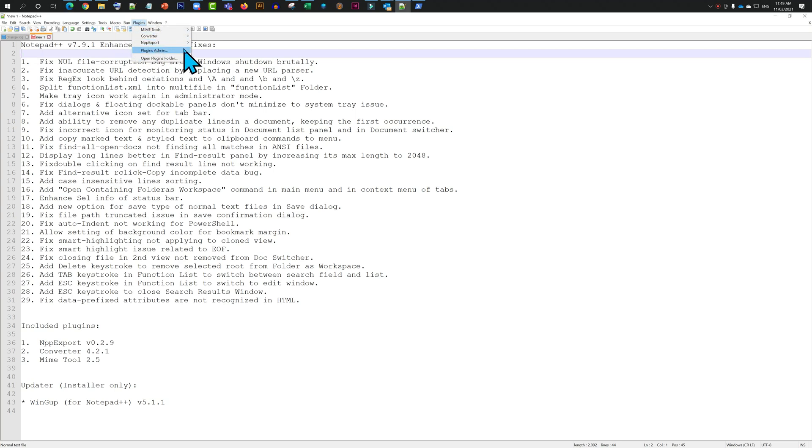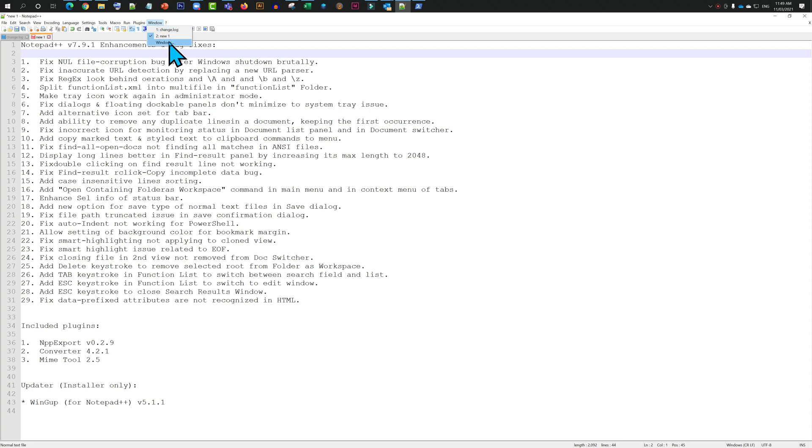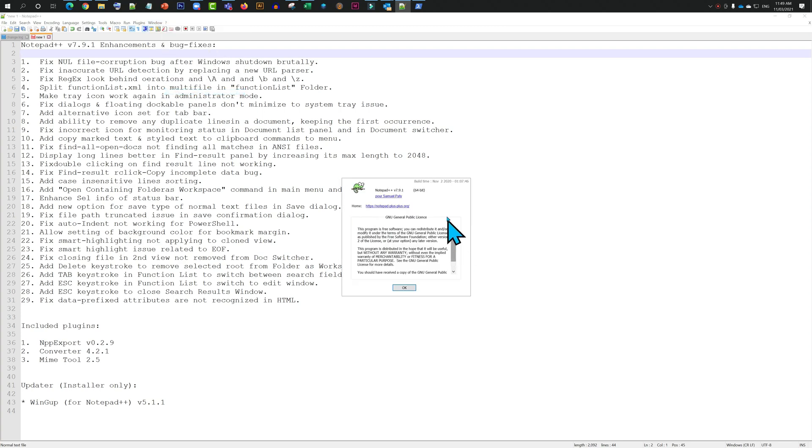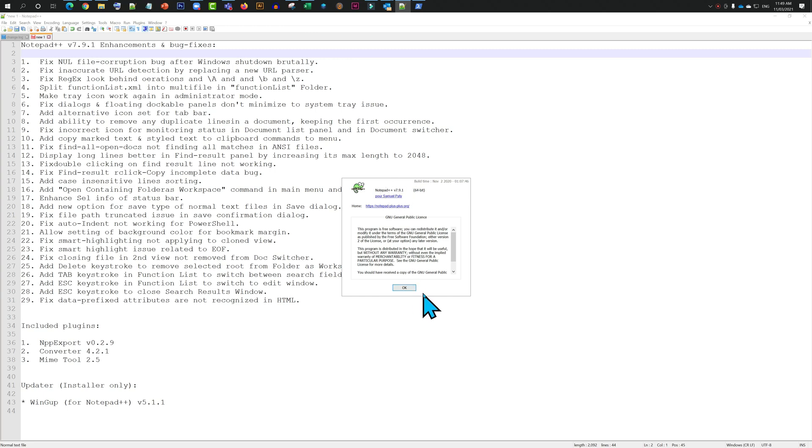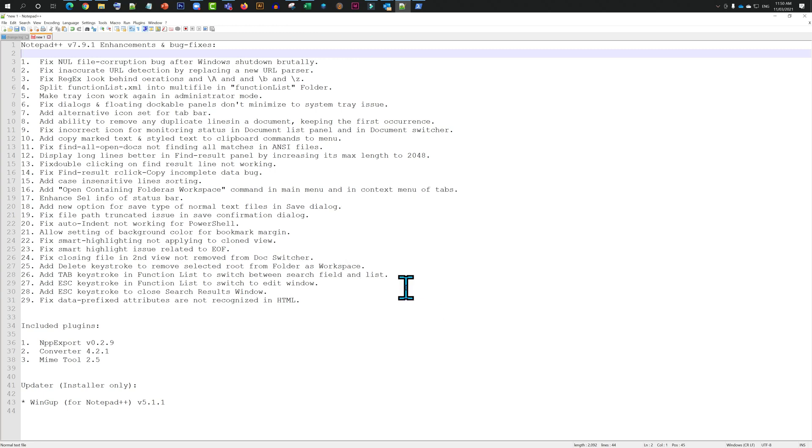Before we do that, I'll quickly show you the version of Notepad++ I have on my machine. So I have version 7.9.1. I'm not sure if the compare feature was available in earlier versions of Notepad++. It's worth always upgrading it.